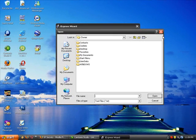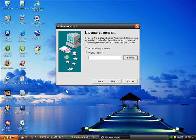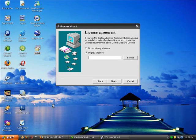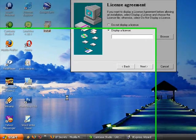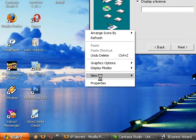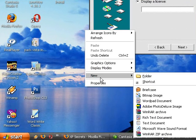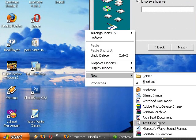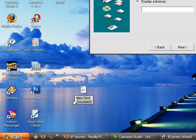So this is where you can write a license agreement. We'll go into the desktop and we'll hit New, Text Document, and call it agreement.